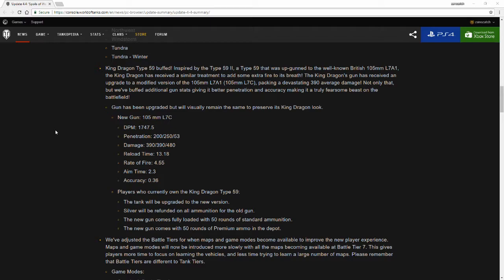The reload time has been upped to 13.18 seconds with that being that you can only have a 4.55 rate of fire as well. Although it has a higher DPM, keep in mind that the reload and rate of fire are sufficiently changed around since it now packs a bigger gun. The 100 on it was very dependable for the Type 59, however the aim time on it was semi-decent for the King Dragon. The aim time was great compared to the standard Type 59, but again the DPM was sufficiently lower. Now the new gun has a higher DPM than both tanks, is a lot more interesting. Aim time is 2.3 and accuracy is 0.36.